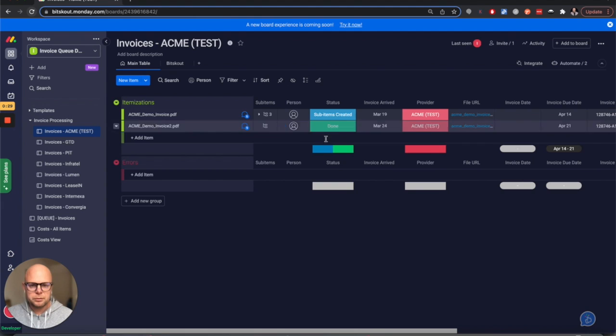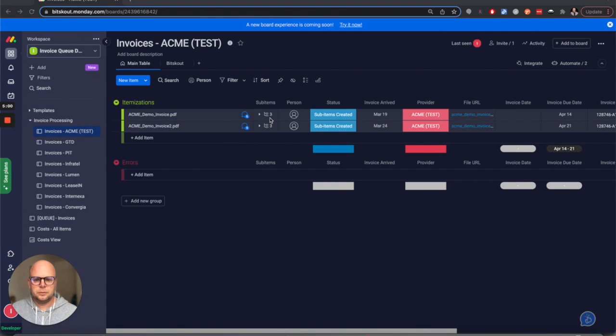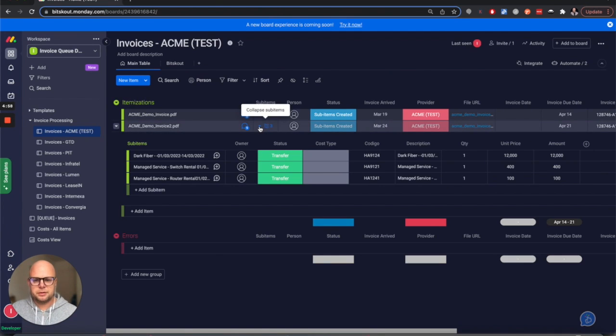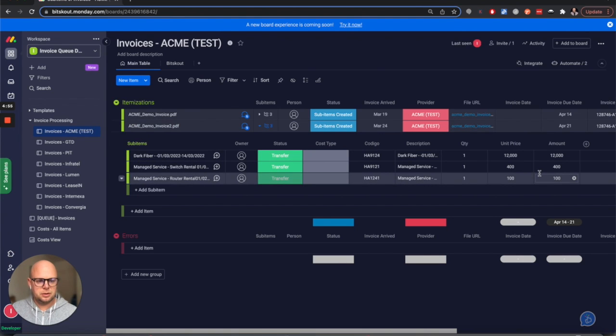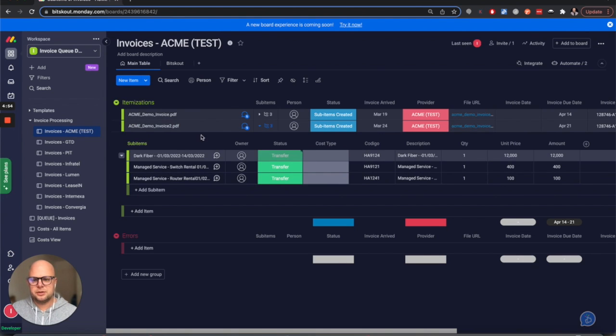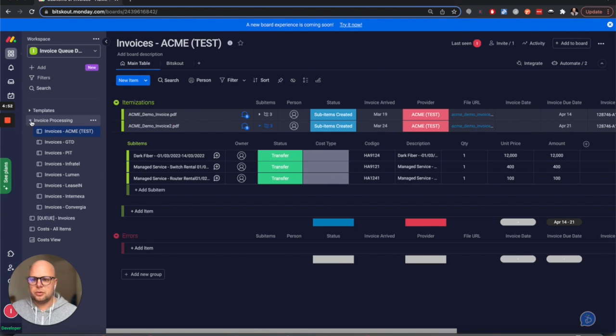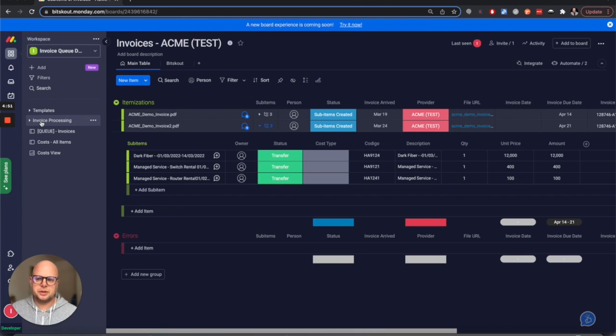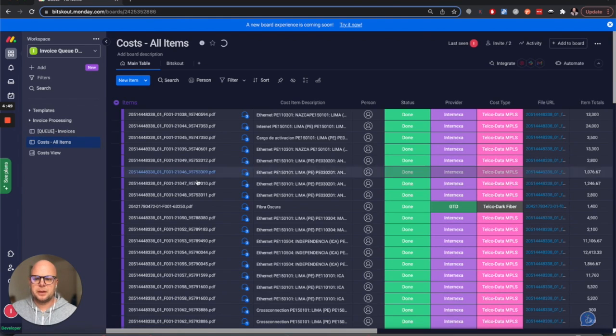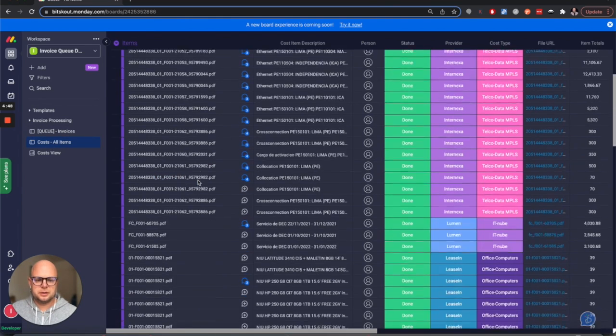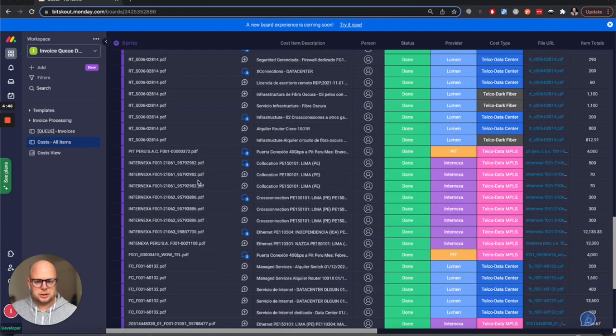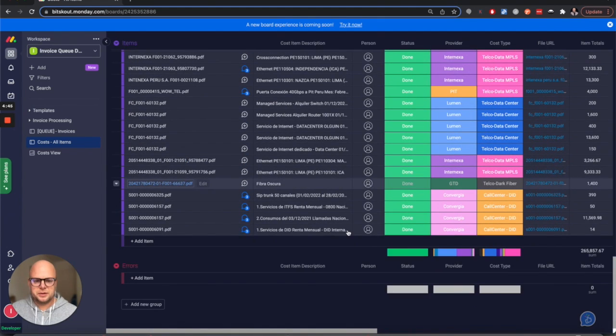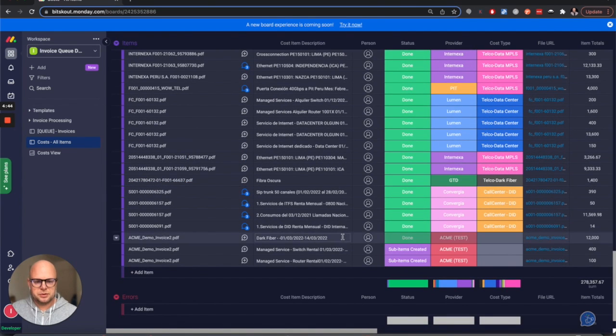This will be triggered in a second. So now we have extracted the line items here with all the details, and then what we do is the queue creates separate copies of the items. Here they are - these are new items.